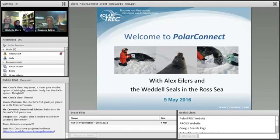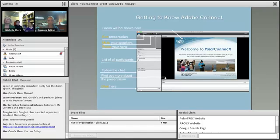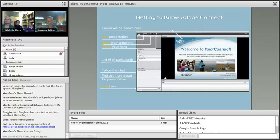Today is May 9, 2016. We're going to go through a few slides to get you acquainted with this platform, and then we'll turn it over to the team to present about Weddell Seals. For those just joining us, this is the Adobe Connect platform. There's a chat area where you can type your questions, tell us where you're from, and address technical issues.